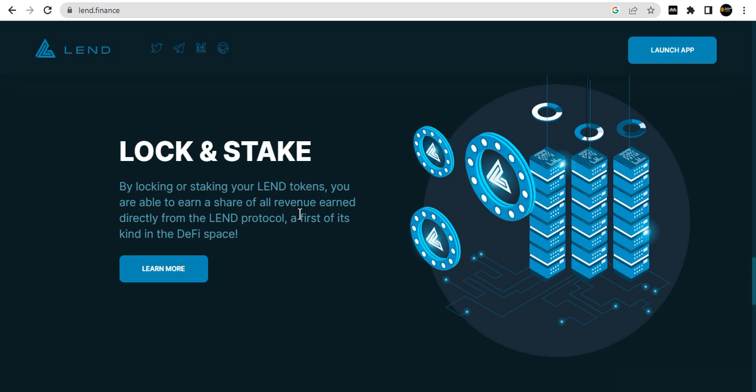Lock and stake to earn. Share your savings directly with the LEND protocol, the first of its kind.